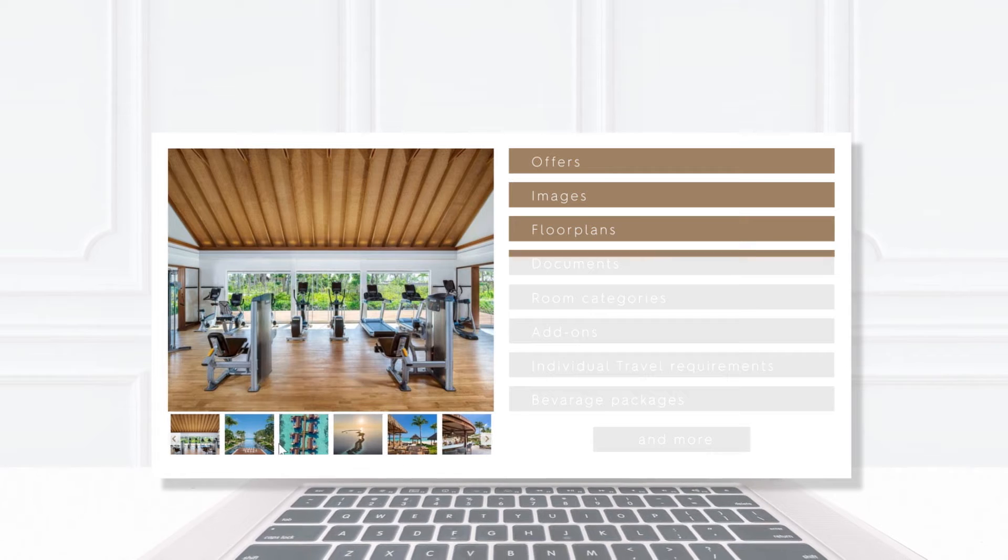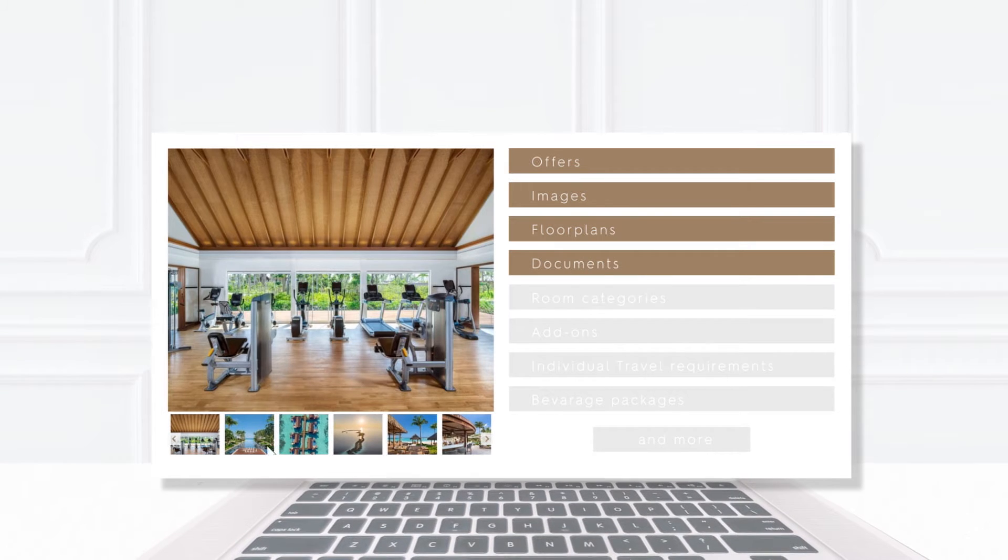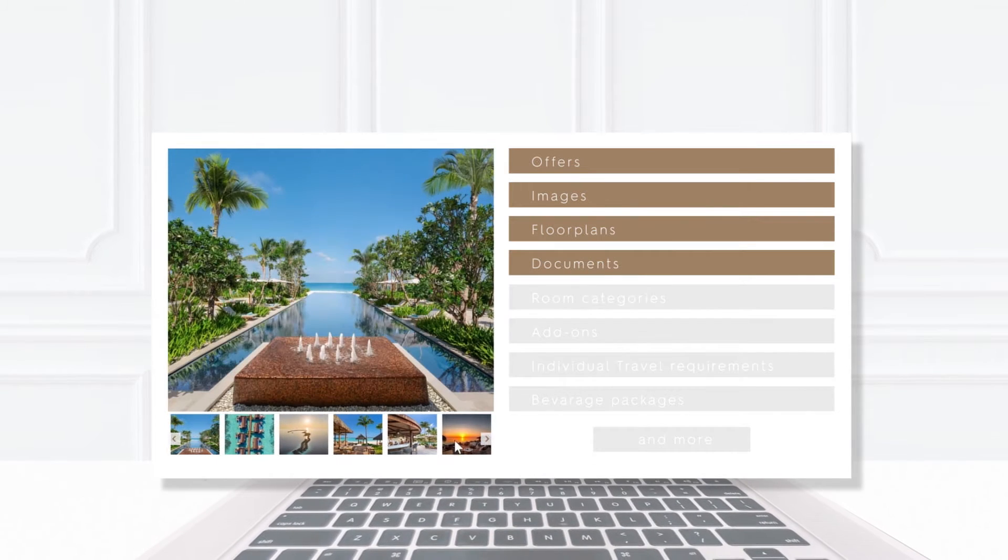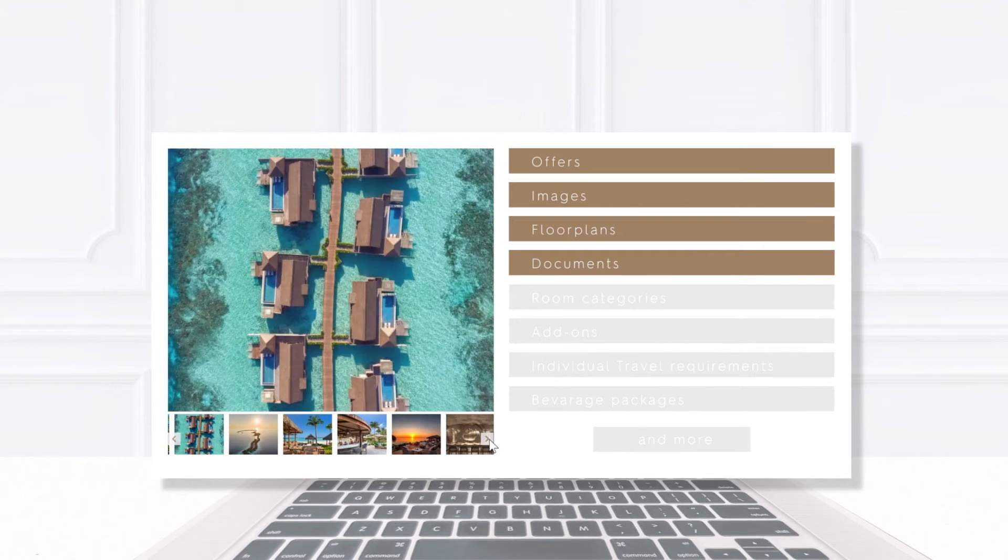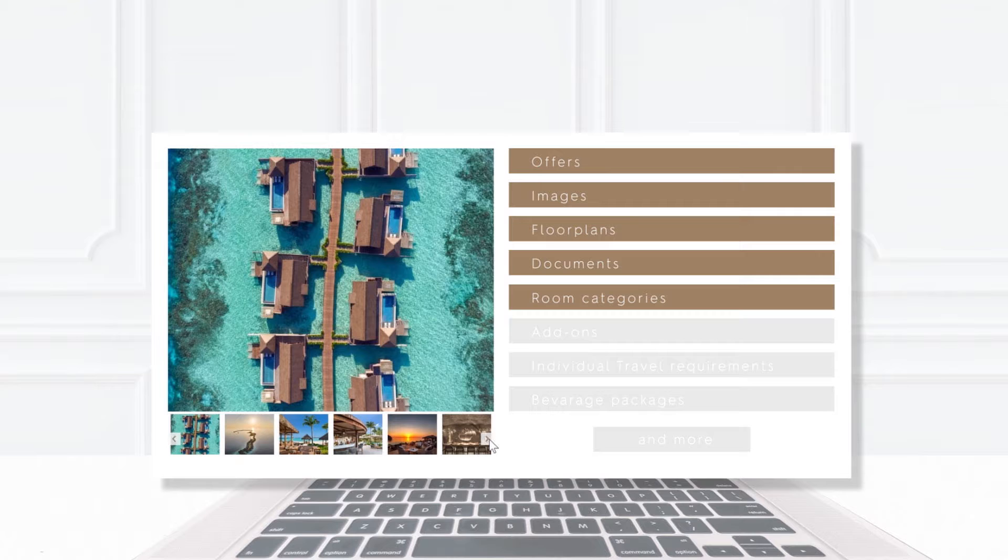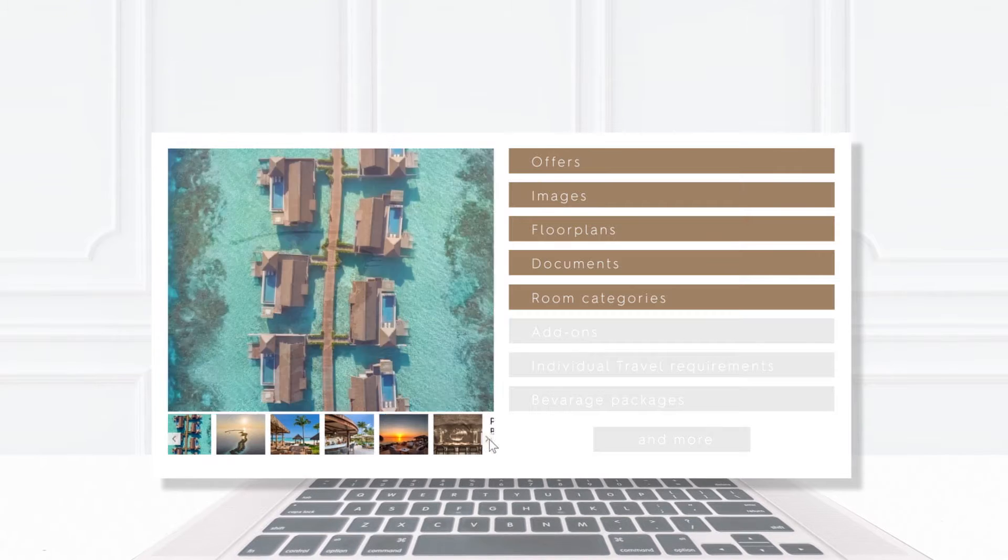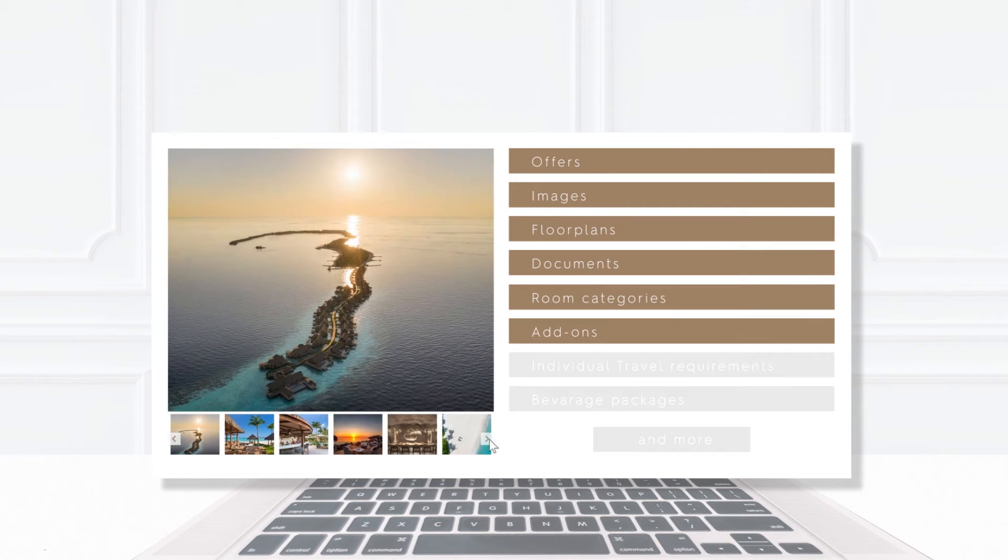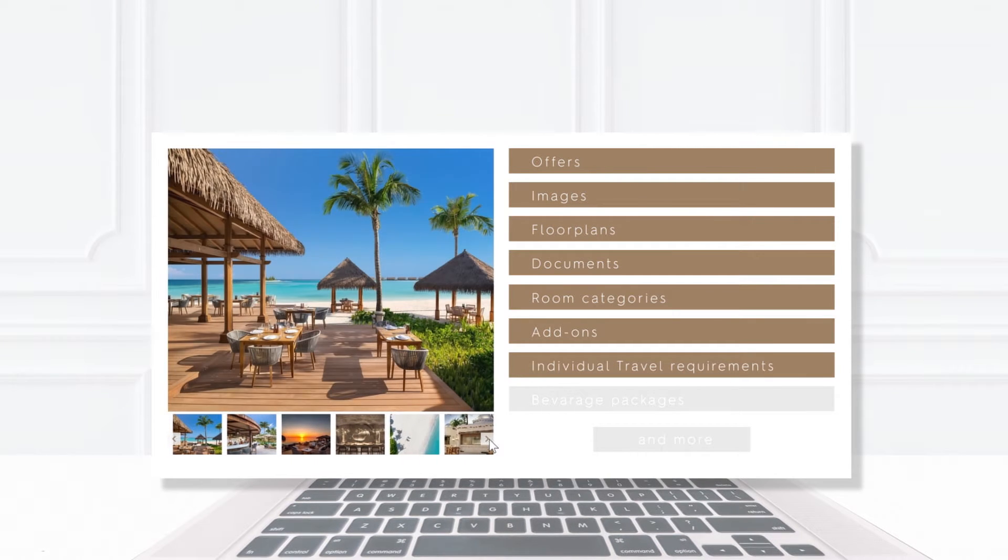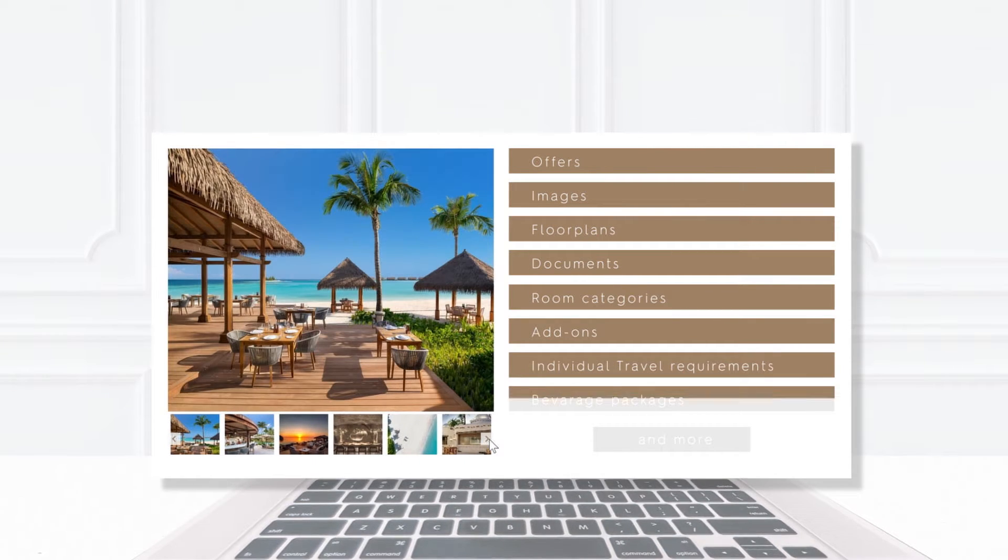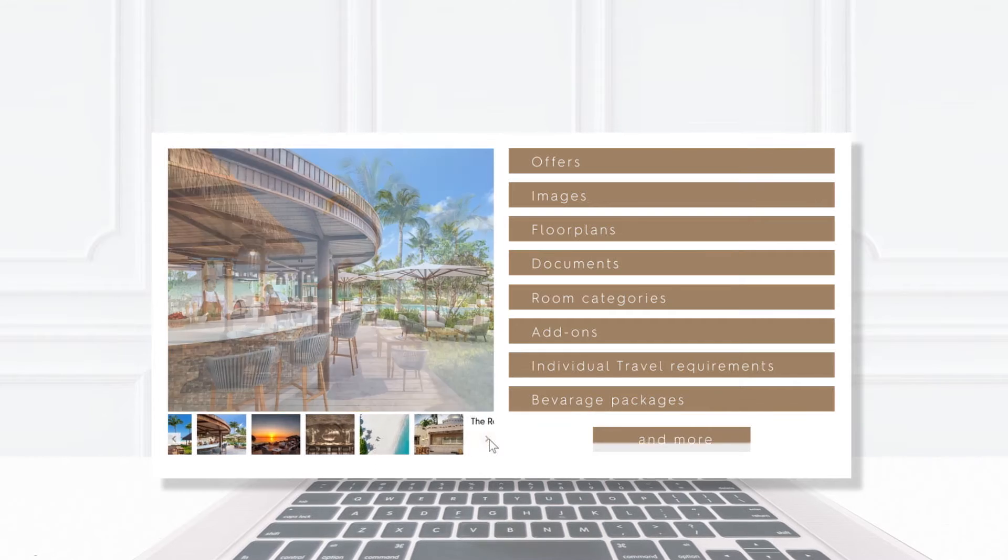Access all relevant documents and so on. Here you can further tailor your requirements, select room categories, mix and match add-ons such as client specific travel requirements, beverage packages and more.